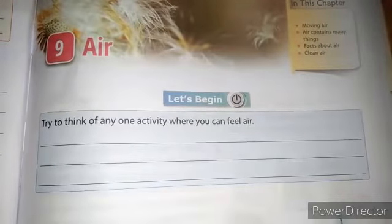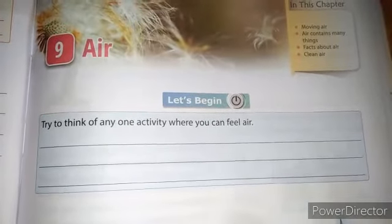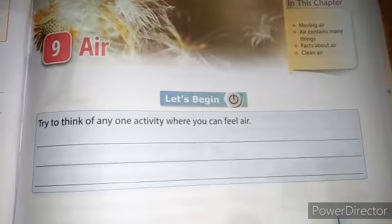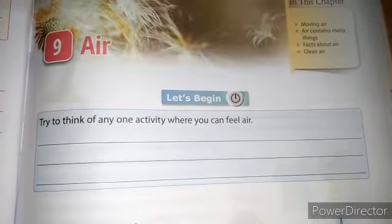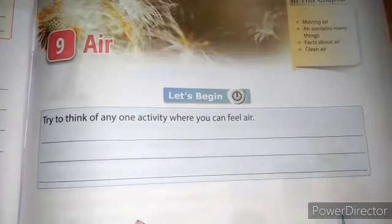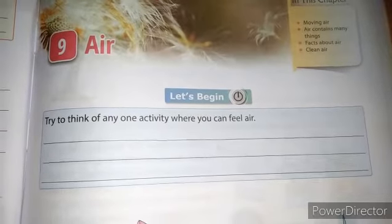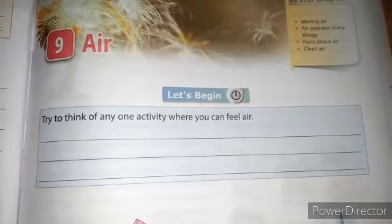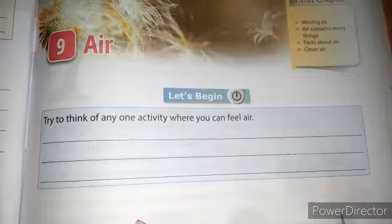Today we will discuss our 9th chapter about air — it's our new lesson. In this new lesson we will learn about air, and we all know that air is very important for all living creatures, because if there will be no air then there will be no life. All living creatures need air to be alive on this earth.